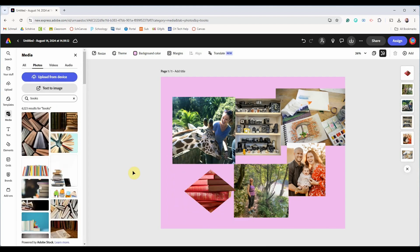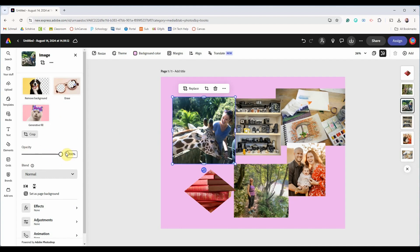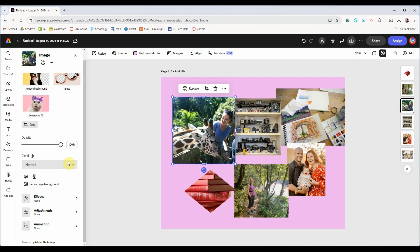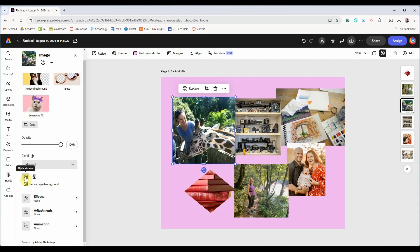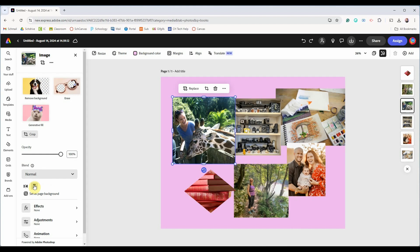Choosing a different photo I'll show you the rest of the panel. You can change the opacity of the photo to make it more transparent. Blend modes are interesting if you have a photo on top of another or on top of a colored background but most of the time they won't be very useful in this situation. You can also flip your image along the horizontal or vertical axis. Set the image as the background covering the entire artboard or apply effects adjustments and animations to the picture.